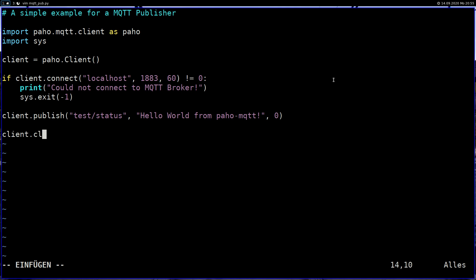And the last thing we have to do is to disconnect from our broker. And that's it. That's the code for a simple MQTT publisher with paho-mqtt. Pretty simple, isn't it?